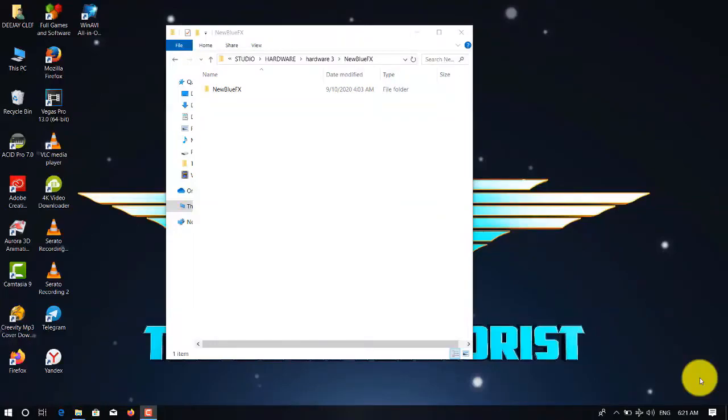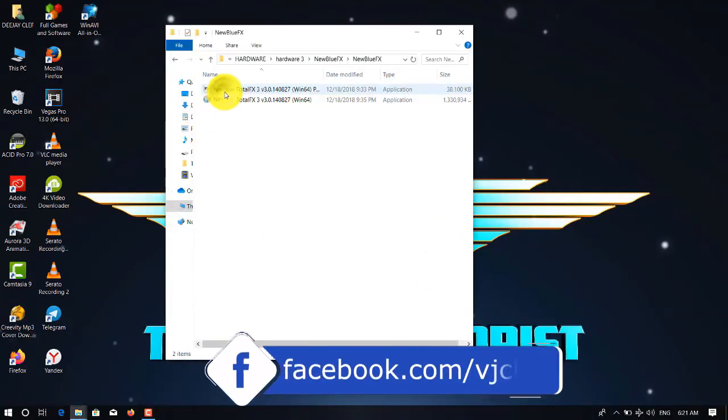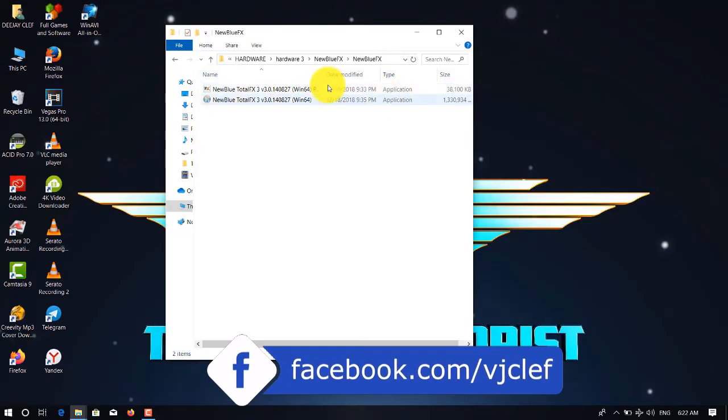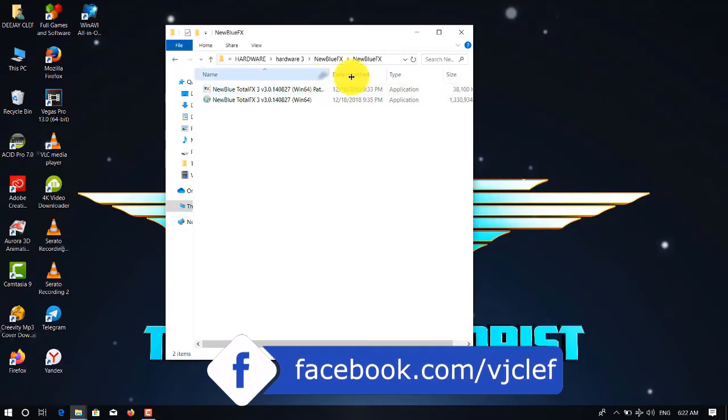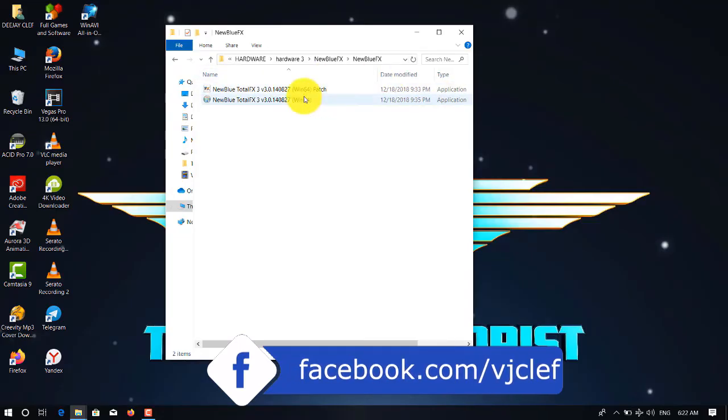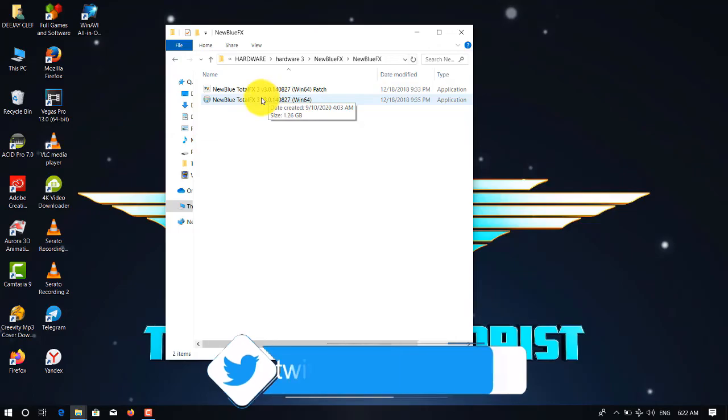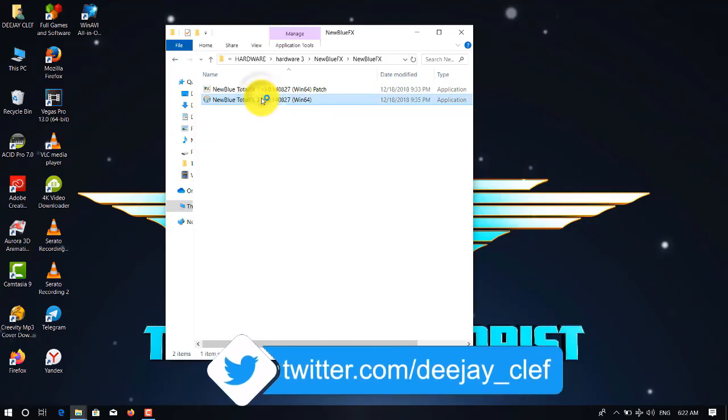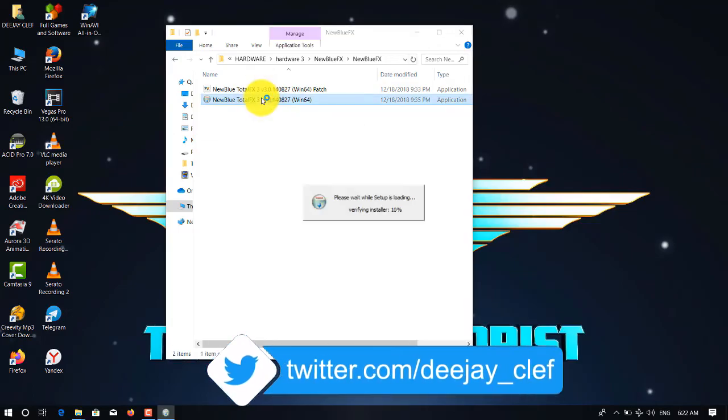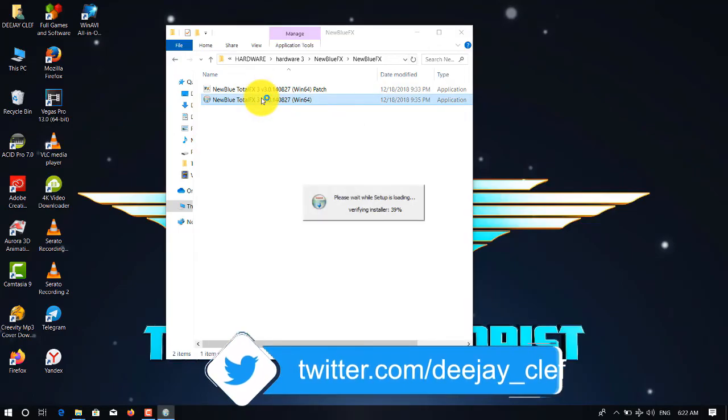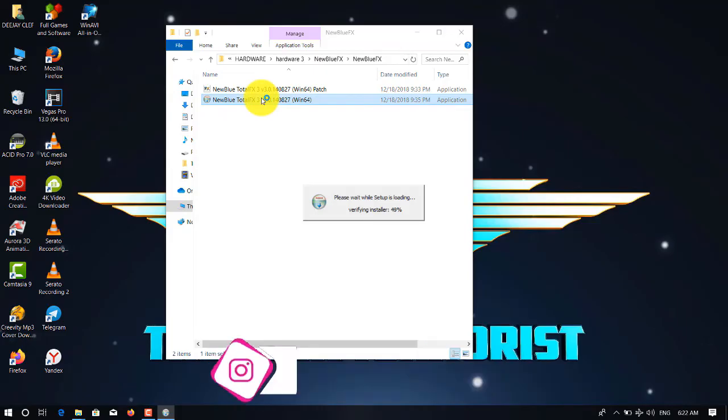Hello guys, thank you for joining me. I'm DJ Clef and today I will be teaching you how to add this software, NewBlueFX. So you must have the setup. After having the setup, that's how you do it.